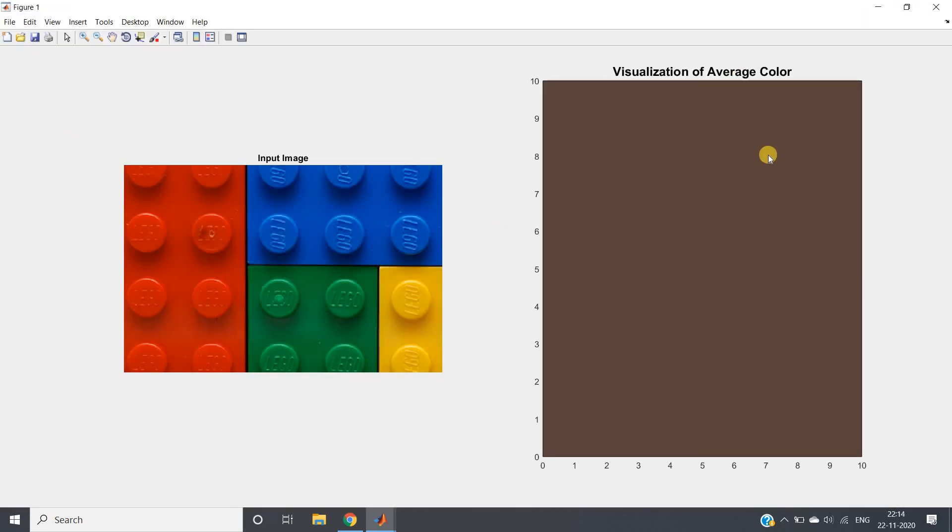You can remember all this. Code will be posted in the description box or in the comment section. Code, no need to remember, just remember the concept. Average color, dominant color, histogram of oriented gradient, then uniformity, then local binary pattern if you have to classify different textures.